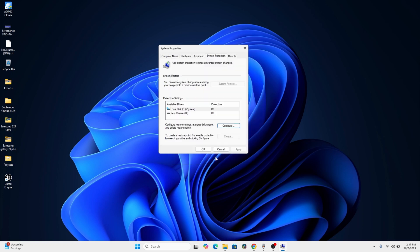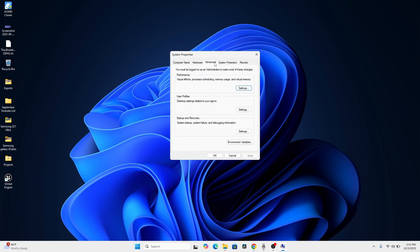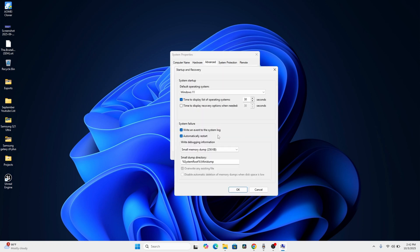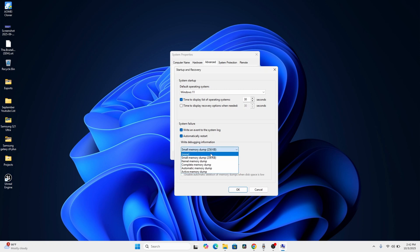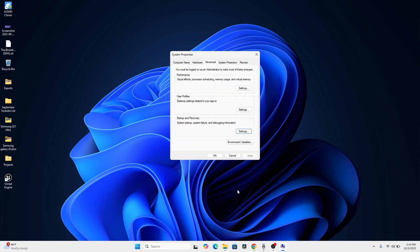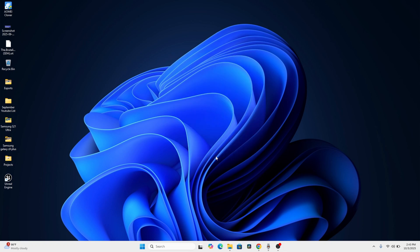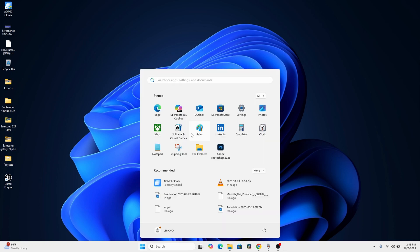Under Startup and Recovery, click on Settings. Under the debugging information section, set this to None, and then click OK. Click OK again.